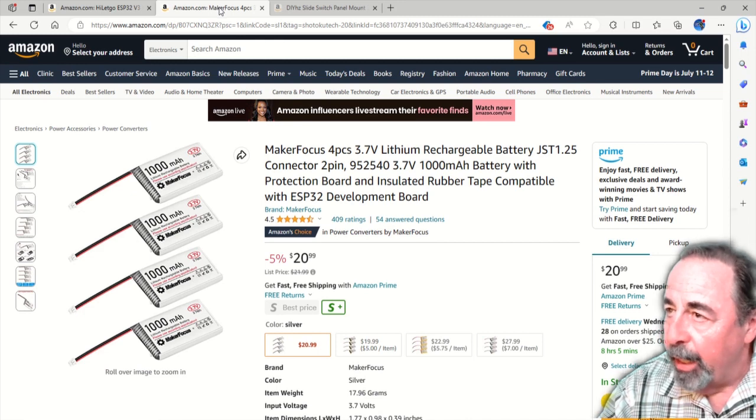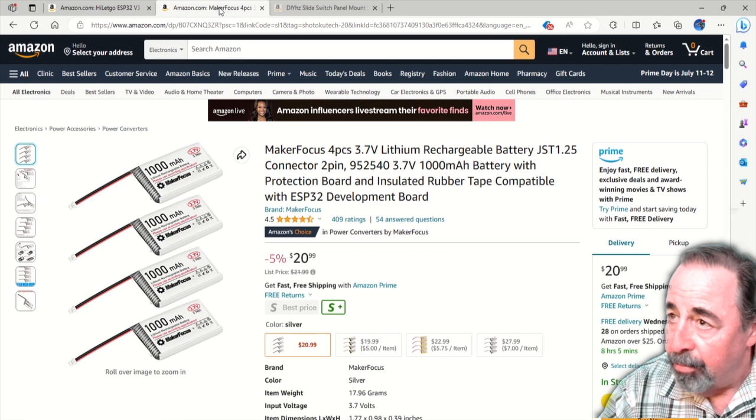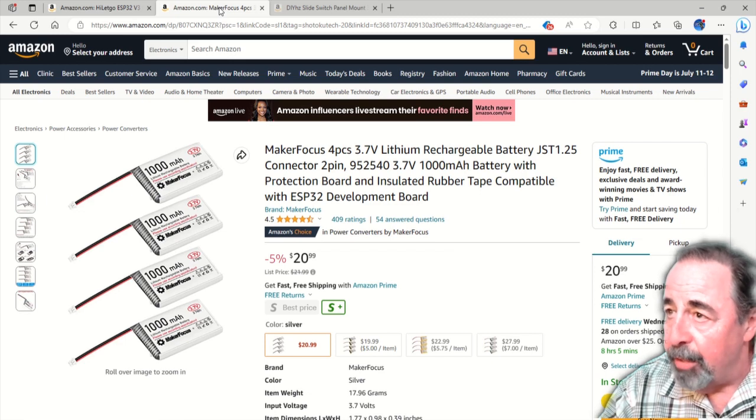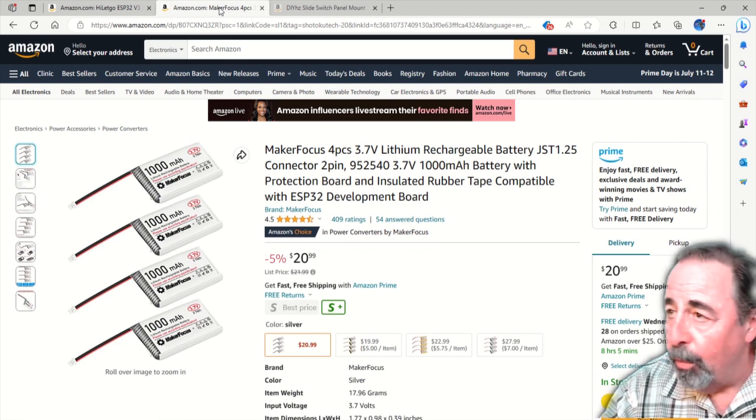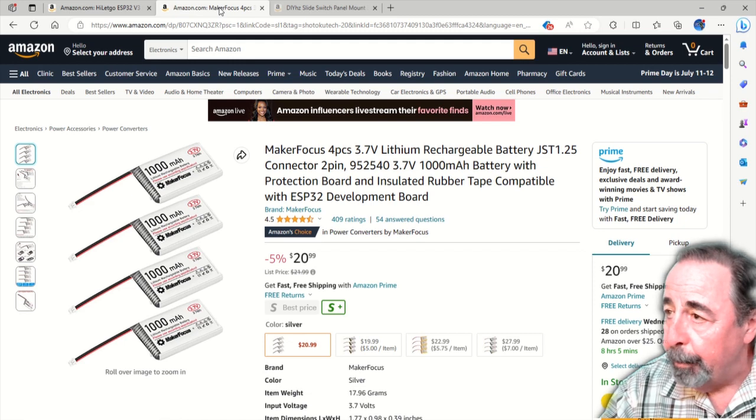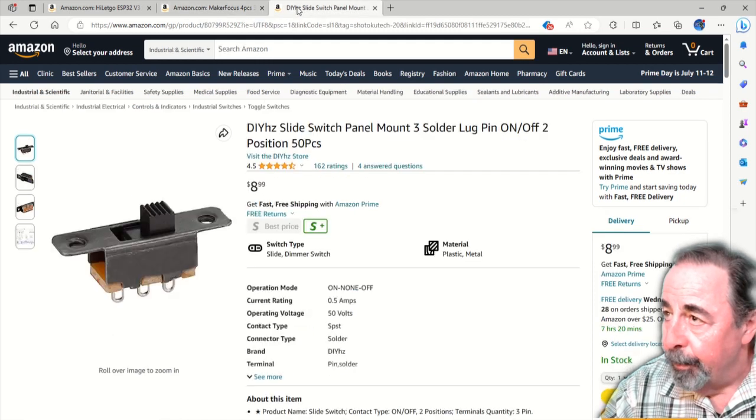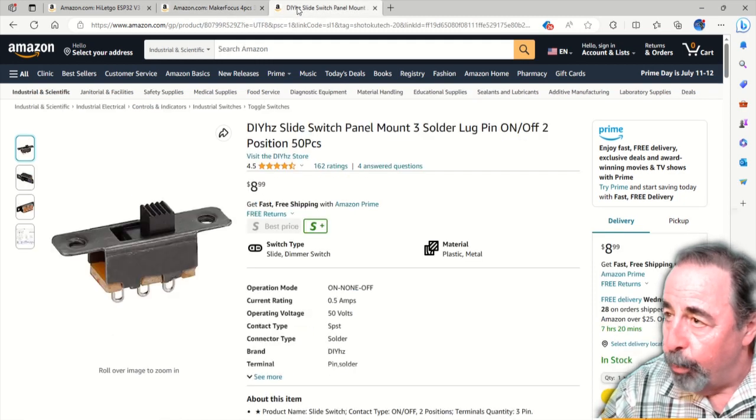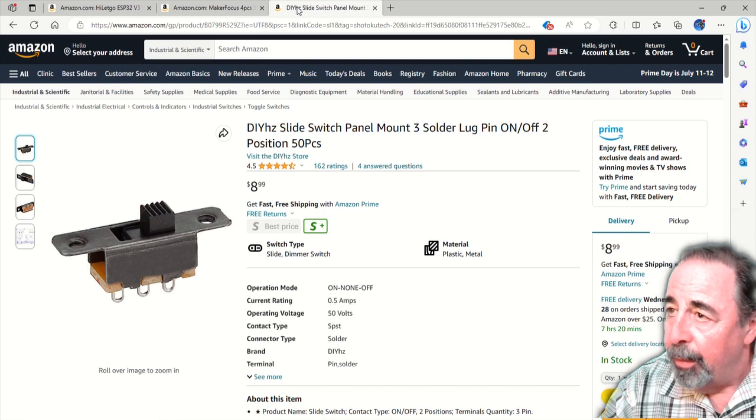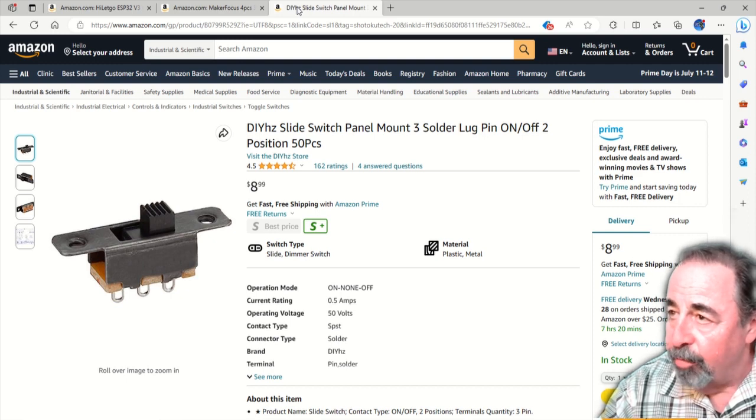You'll want to check out these 1000mAh Maker Focus batteries. They fit in the case and they already have the JST connector that's compatible with the Heltec ESP32 LoRa board.